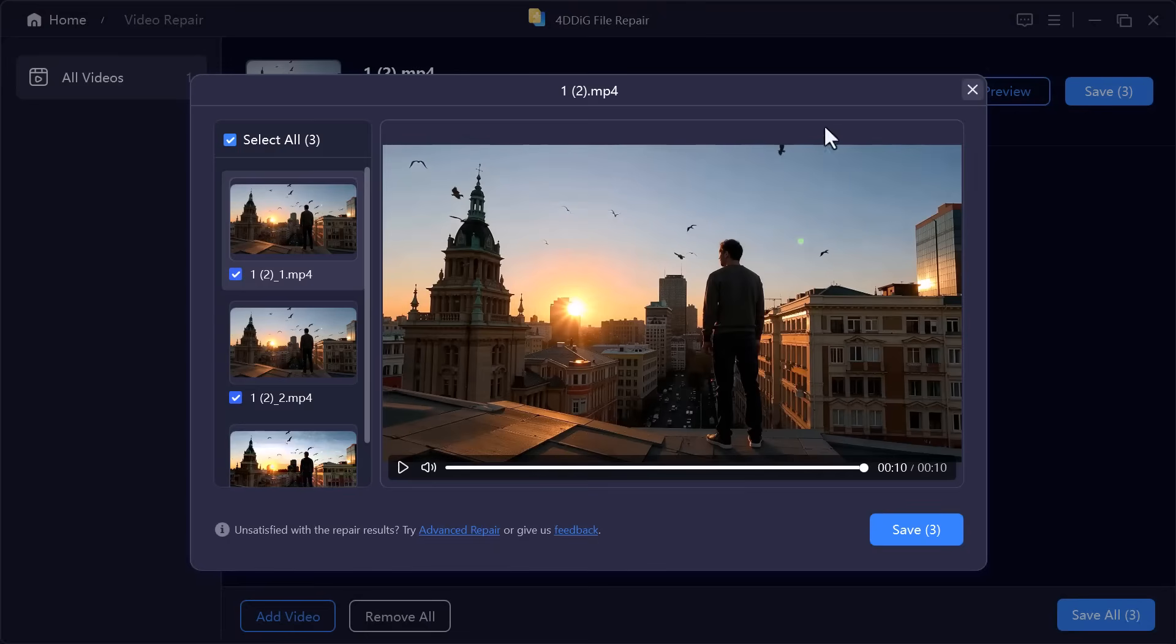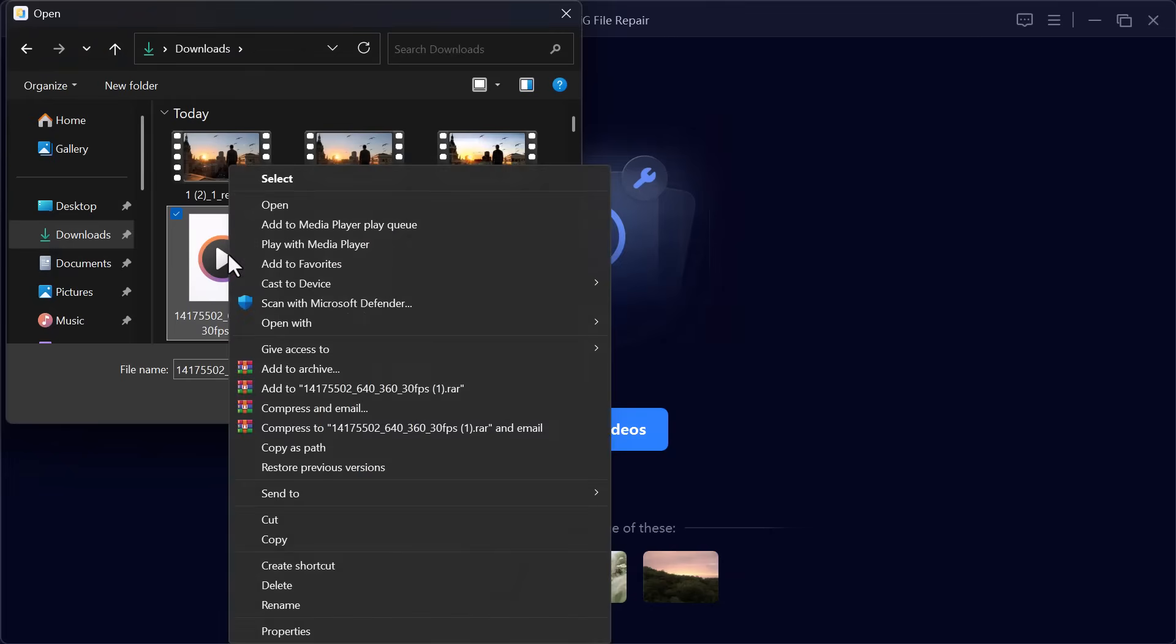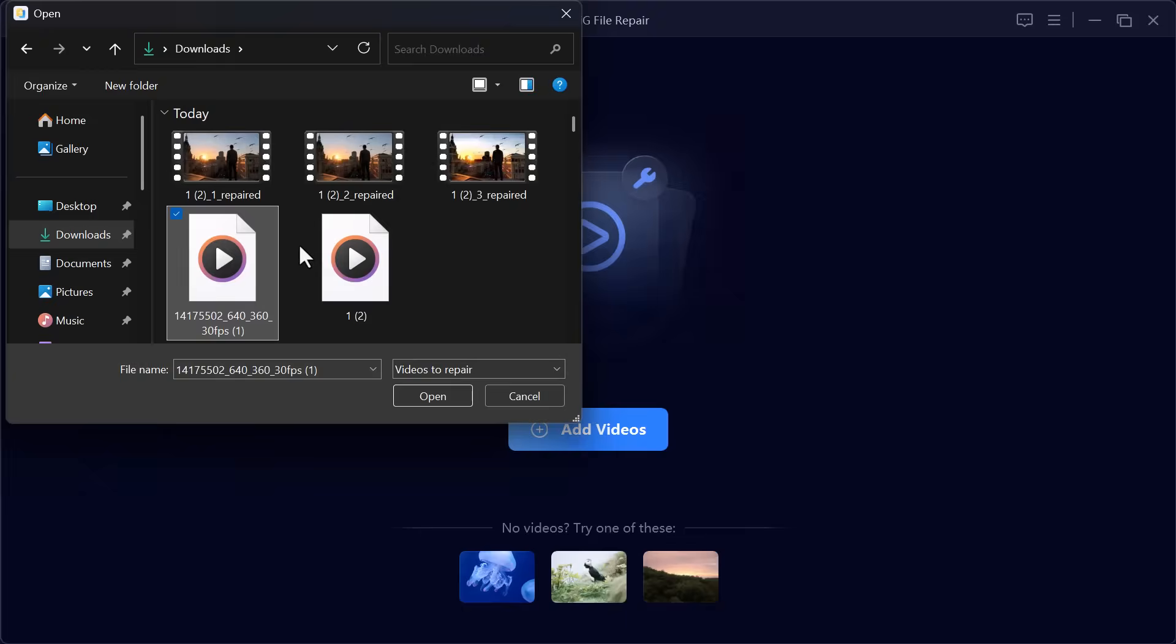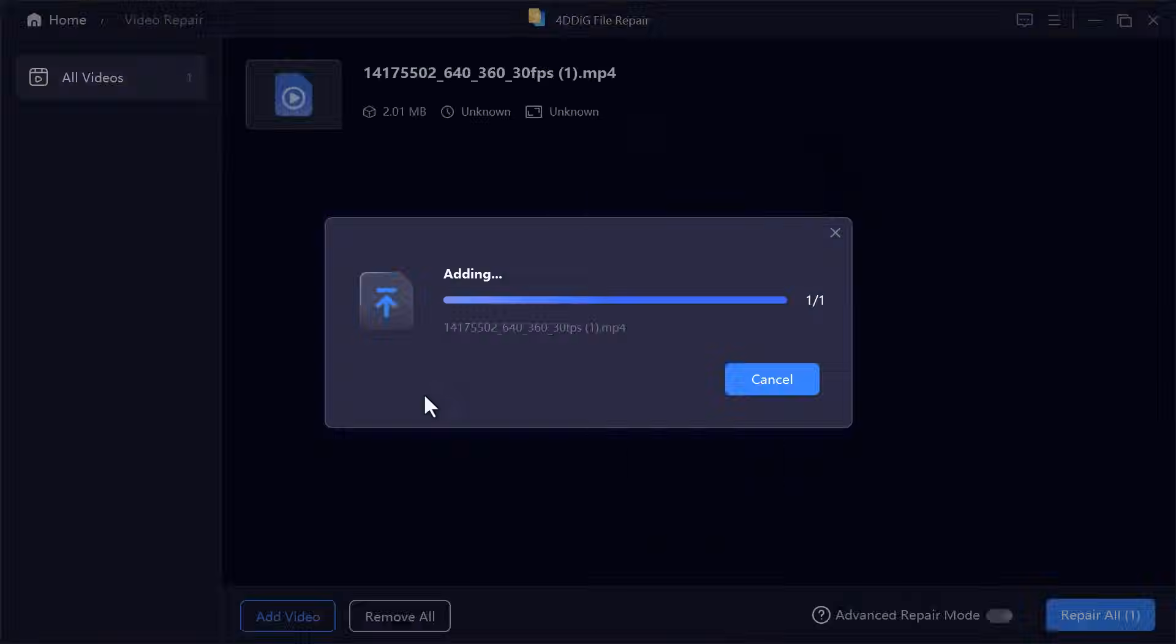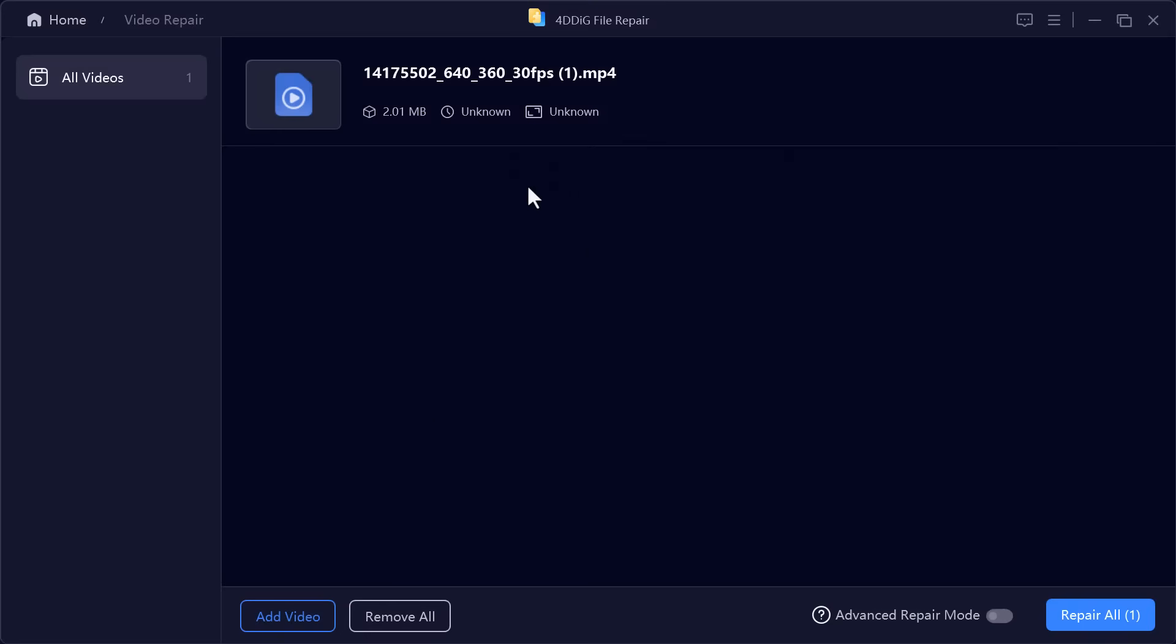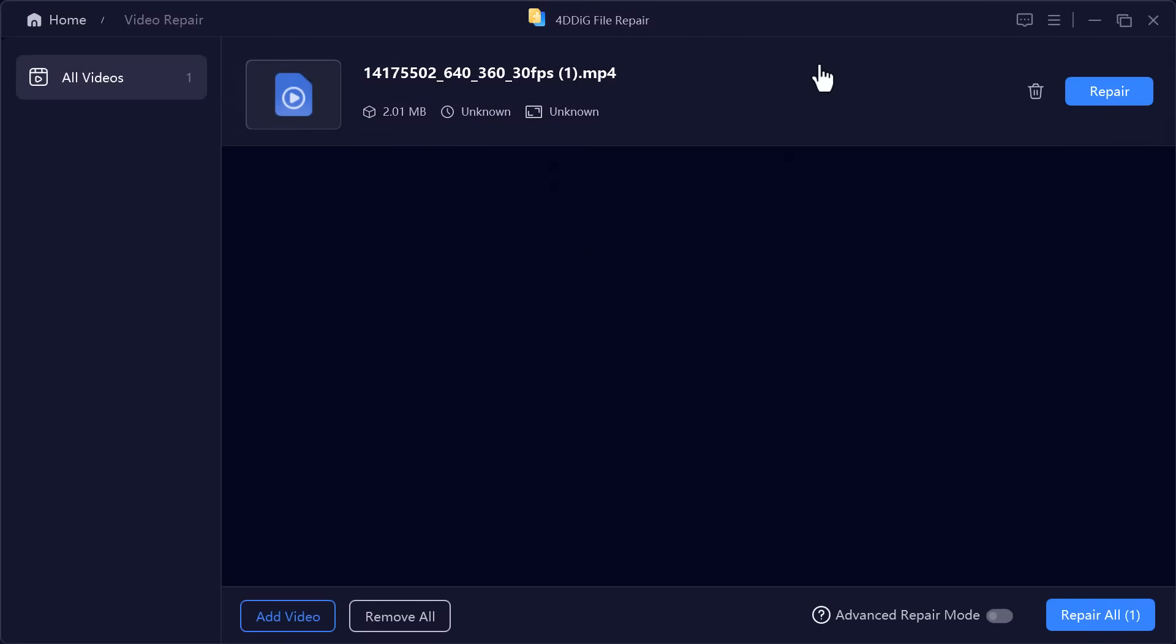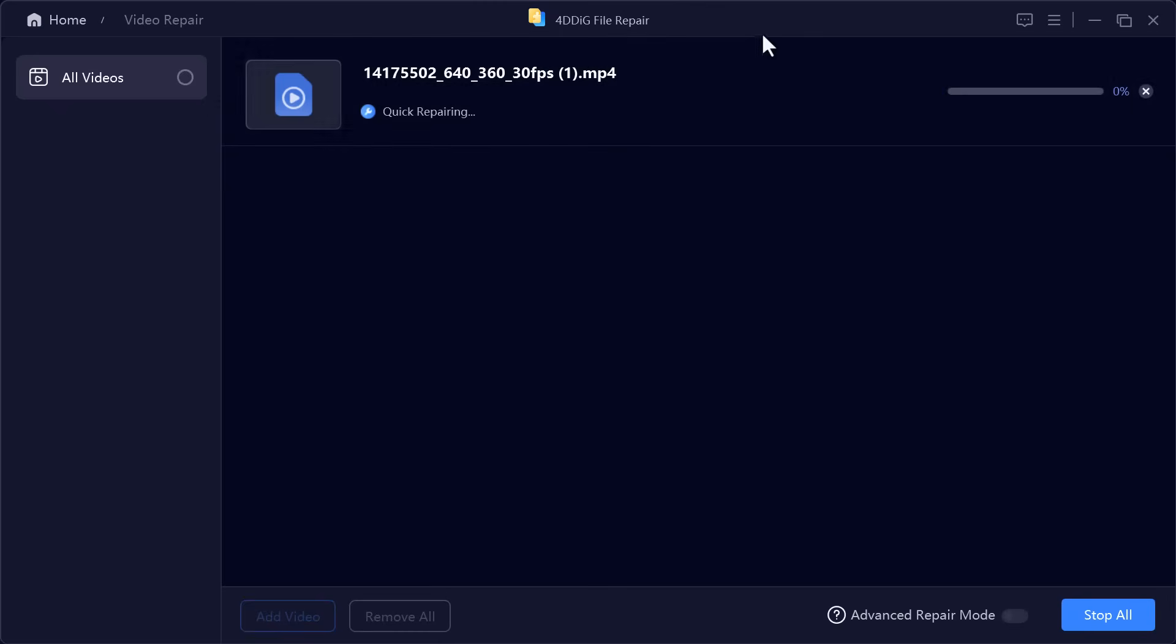Let's try another one. I'll play the second video and as you can see, it's not working either. So just like before, I'll upload it to the software. Click on the repair option and let the tool do its job.